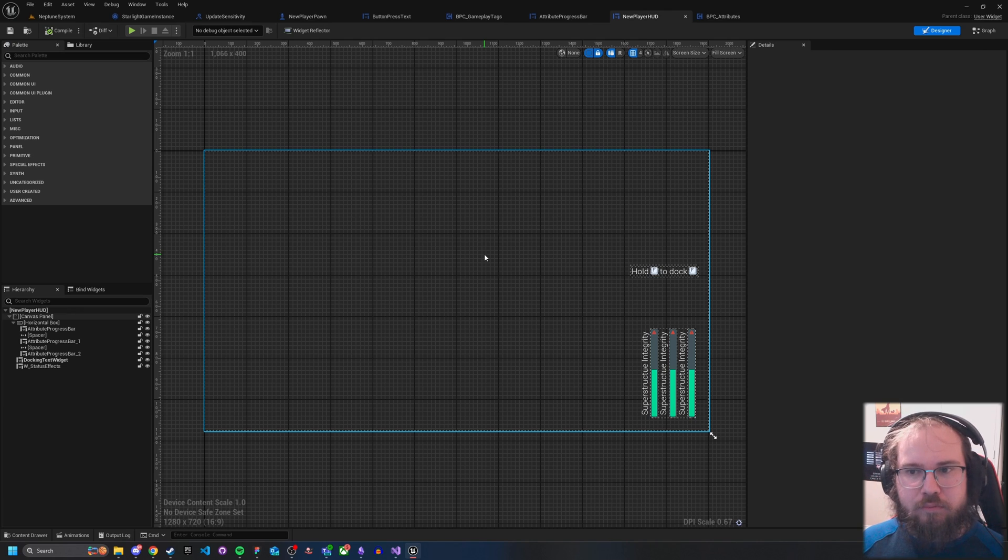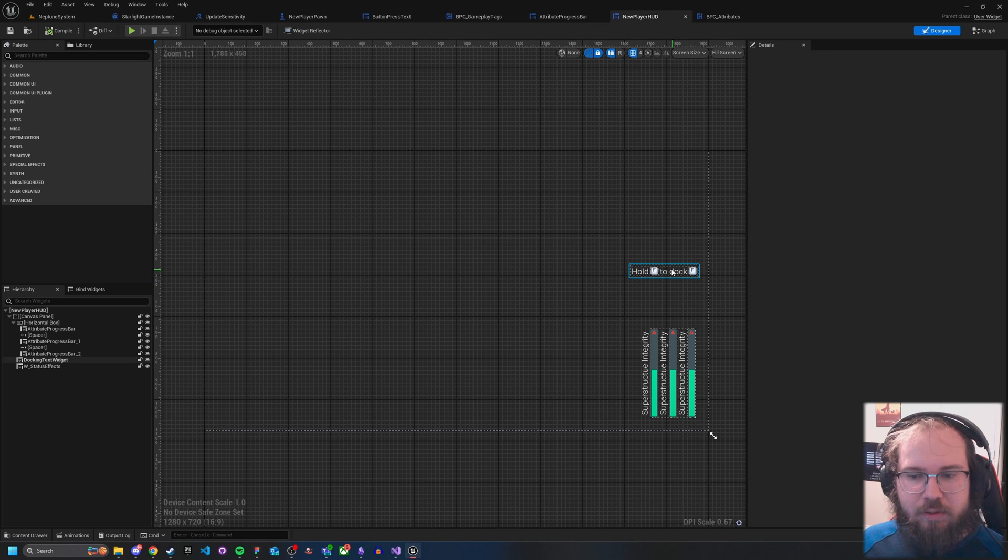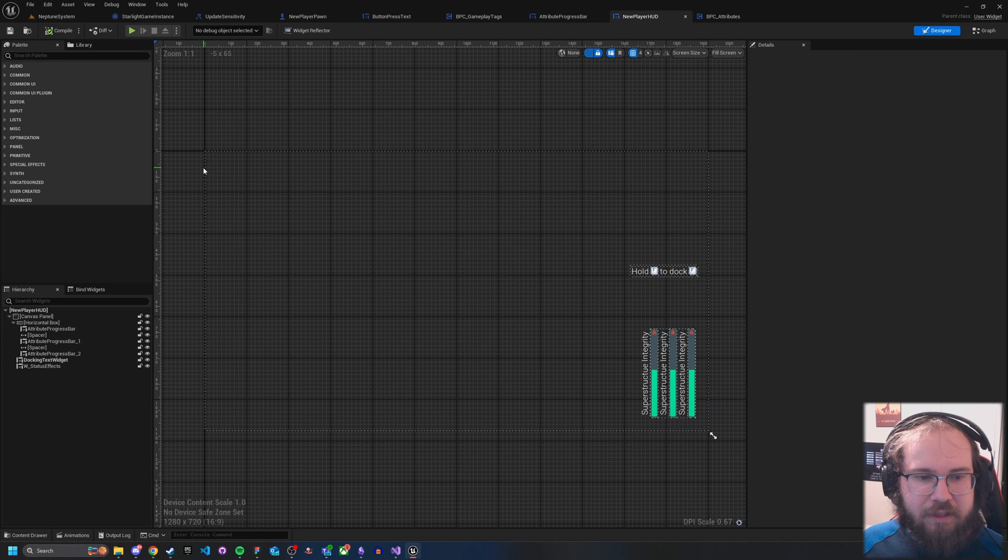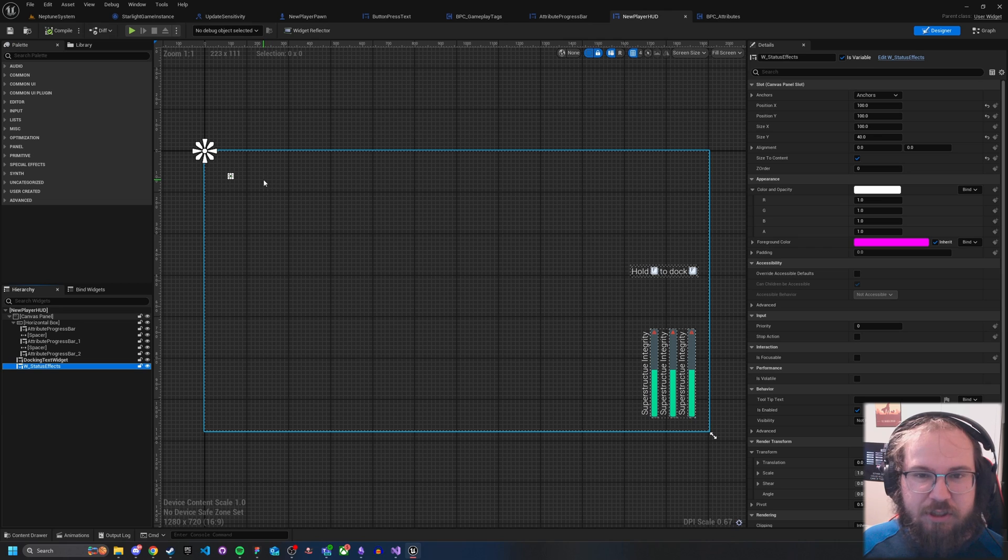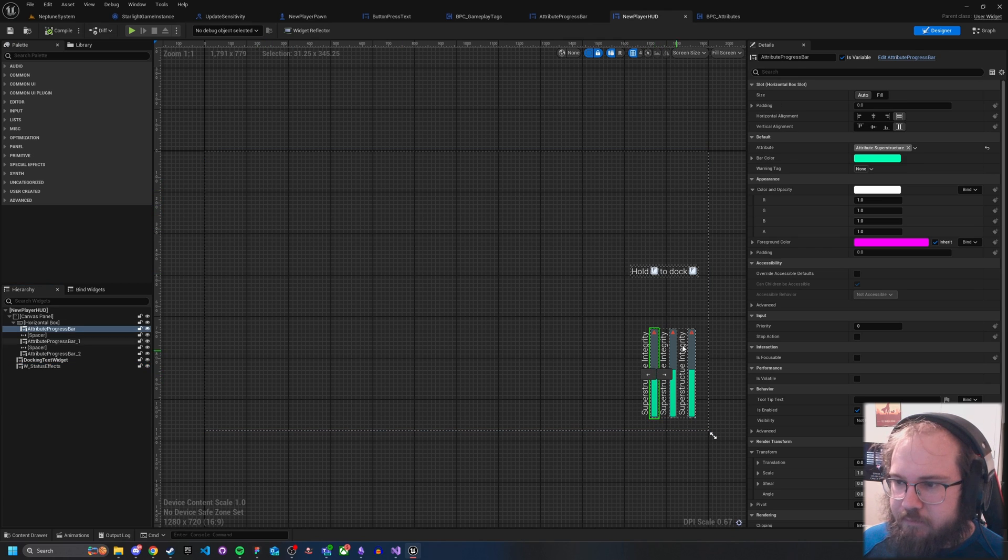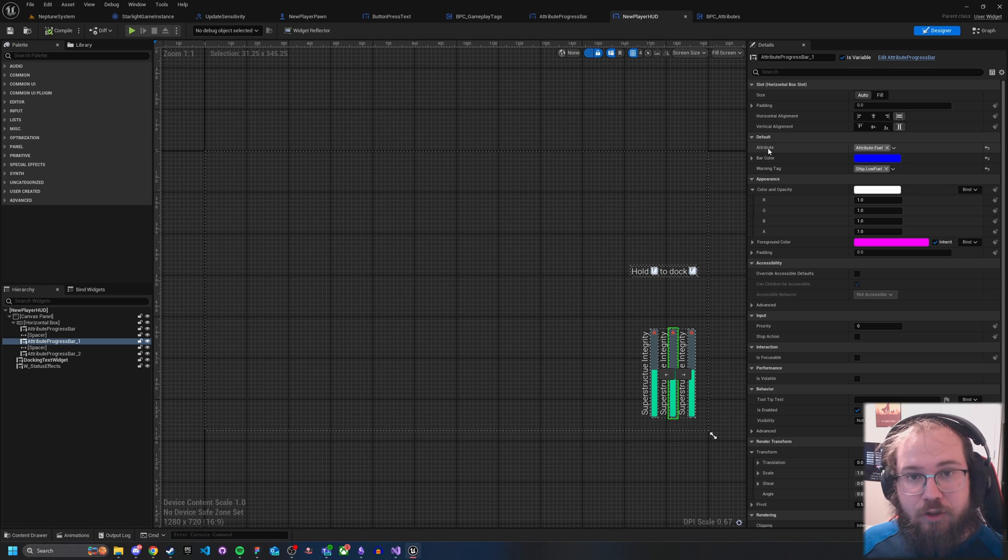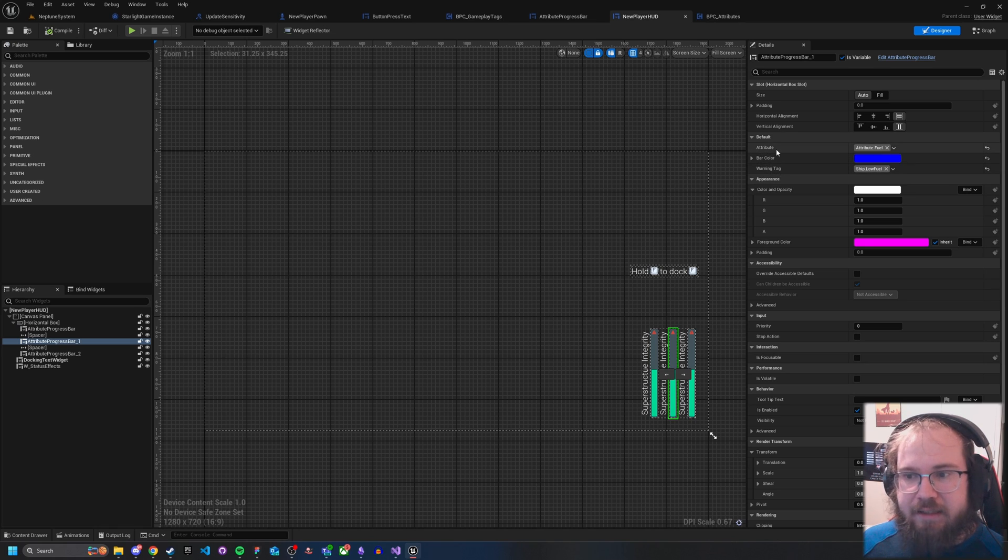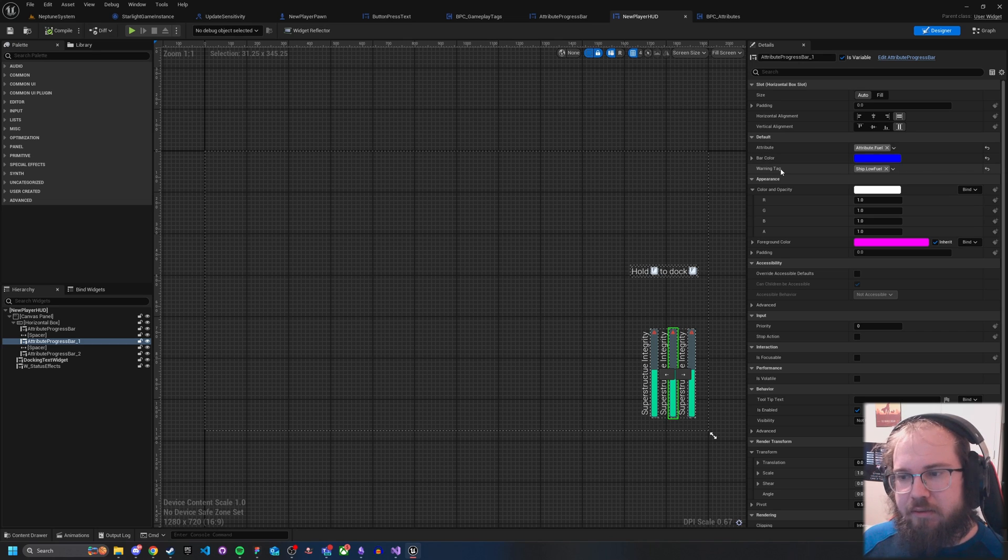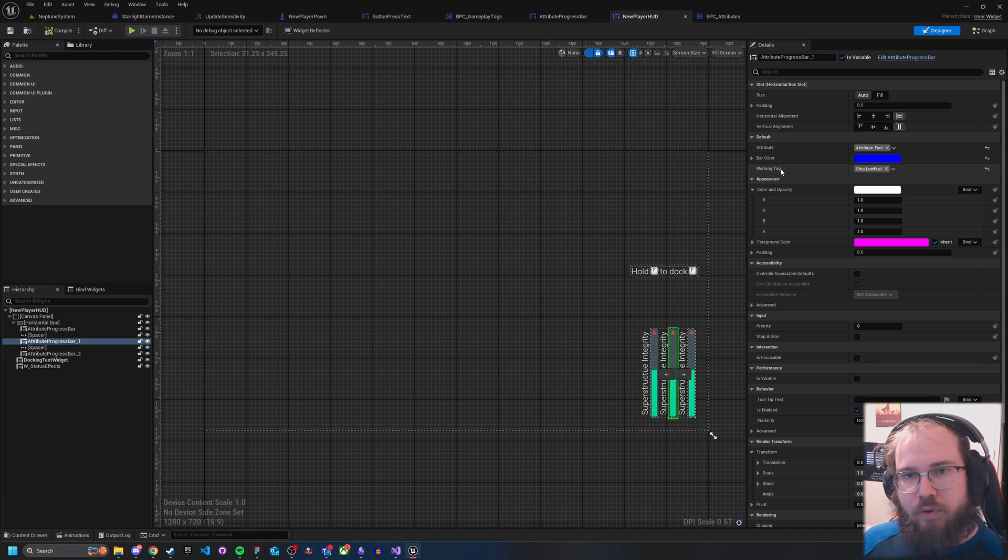Well, here in my actual, I have a couple of widgets. So I've got a docking widget, three different attribute widgets, and then over here, you can't really see it, but it's there. There's a status effect widget. This only really shows up if you have a status effect active. Within these, I have a couple of items here. I have an attribute, I have a bar color, and then a warning tag. These two tags here, the attribute tag and the warning tag, these are the most important pieces to this. These are actually what the specific attribute progress bar listens to.